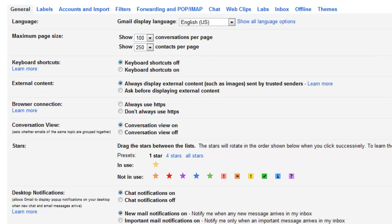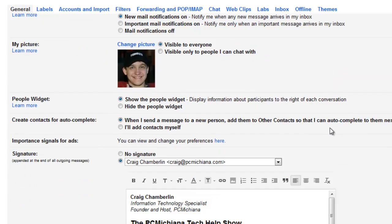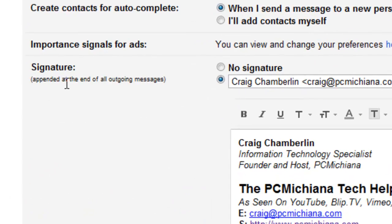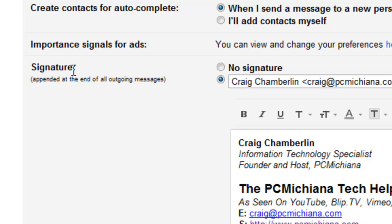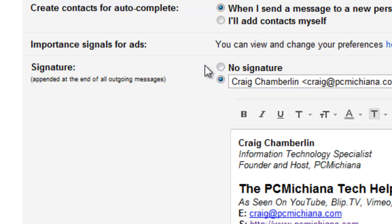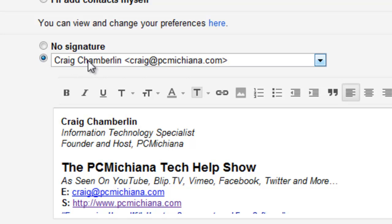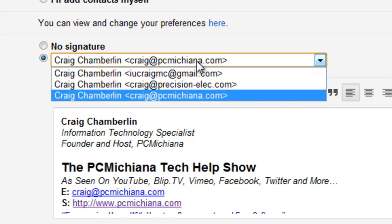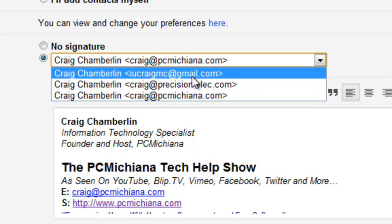Remember, I'm going to do a number of Gmail videos, so stay tuned if you want to keep watching those. Go ahead and scroll down and what we're looking for is the signature section. By default, it'll probably say no signature. What you want to do is select the email address associated with whatever signature you want. If you have multiple email addresses set up for your Gmail like I do, you can actually have multiple signatures.